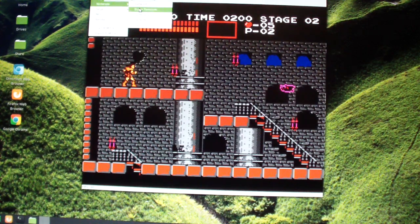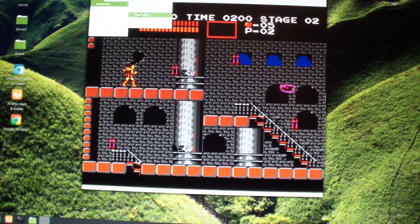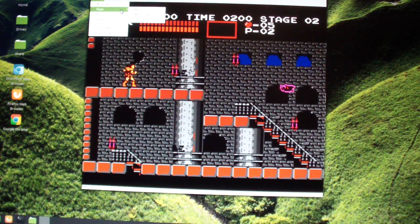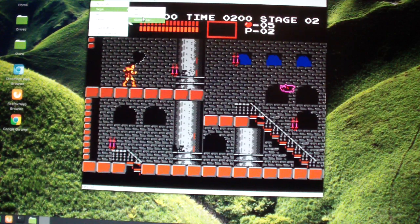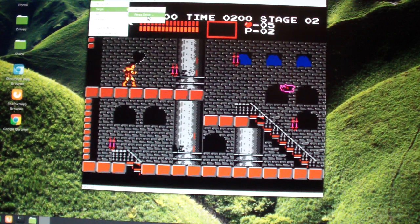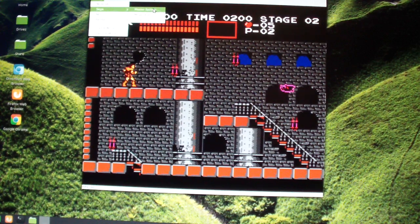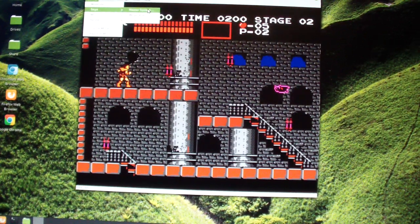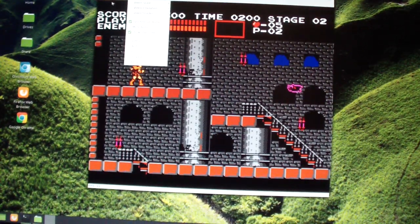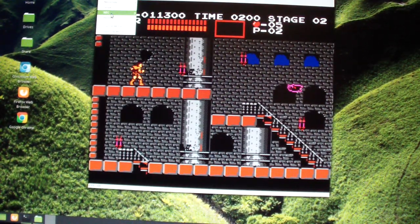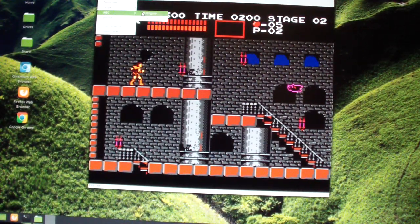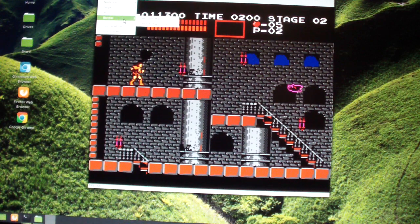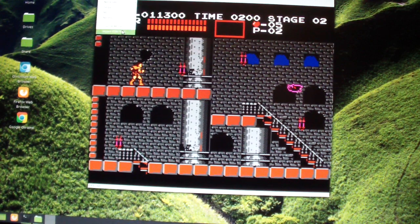So that's Super Nintendo, Game Boy, even has a Sega Genesis, Sega Master System, Game Gear, Turbo Graphics. I don't know what that is.